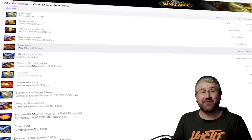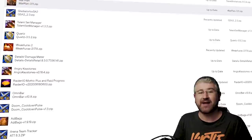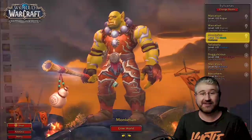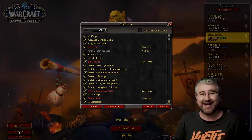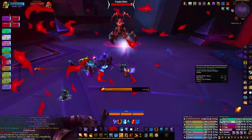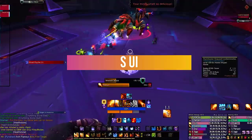Before we dive into the video, know that all the add-ons are in the description and you can find pretty much all of them in the Twitch app. Also be sure that when you are in your character selection screen, you click on add-ons and check the 'load out of date add-ons' option.